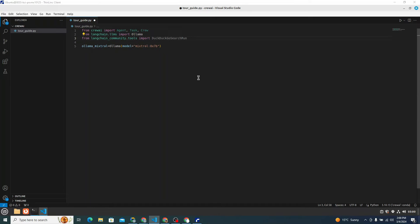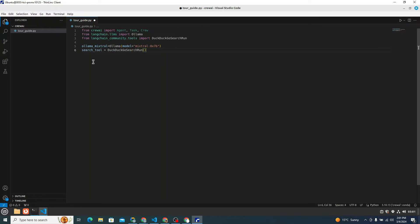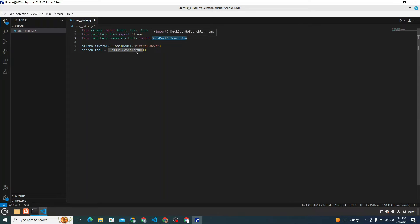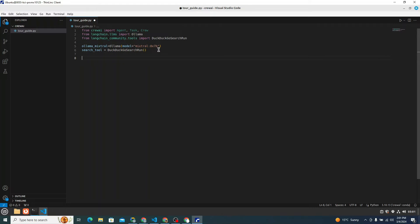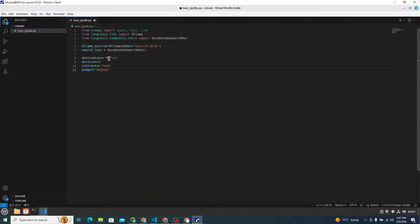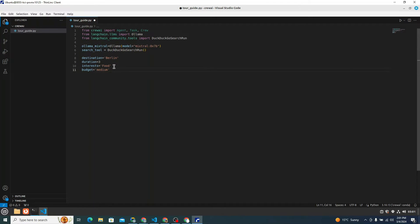And now from langchain_community.tools we also need to import DuckDuckGo search run, which will perform searches related to the latest places in some particular destination. Now we need to initialize DuckDuckGo search as well. I will simply create a new variable search_tool and I will initialize this here. Now I am just creating four variables so that I can change them and create a different travel itinerary according to my needs. For that I am choosing a destination, for instance Berlin. Duration, basically the number of days. Interest, it could be food, nightlife or anything. So our itinerary will change according to that. Budget could be medium, low or high as well.